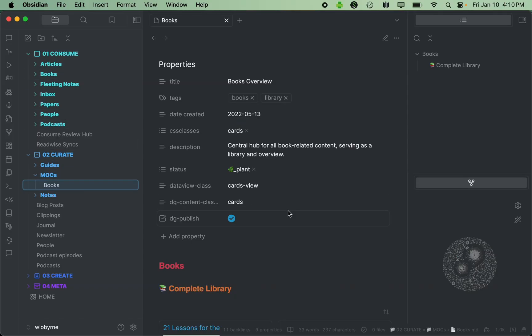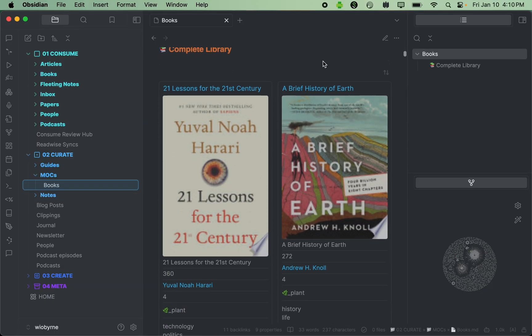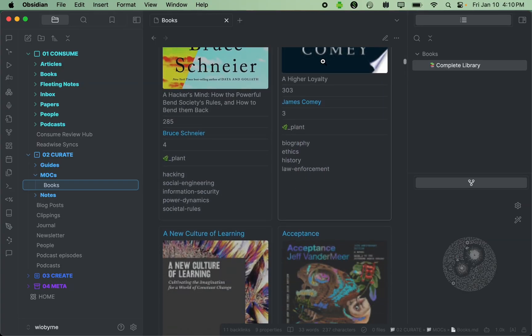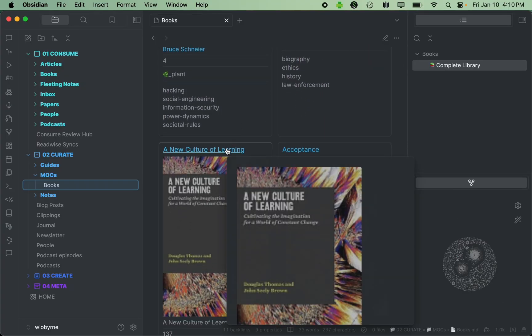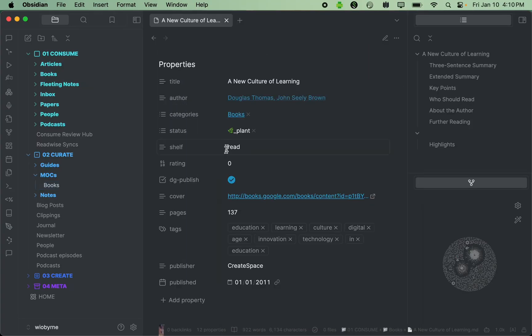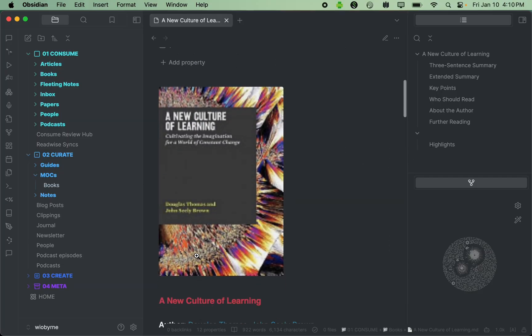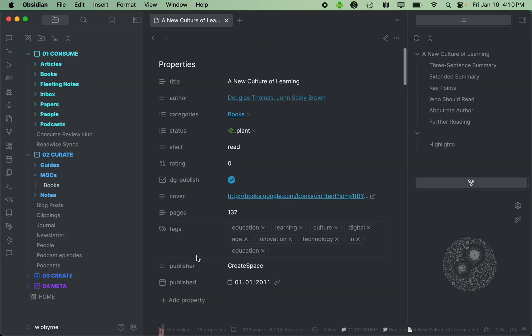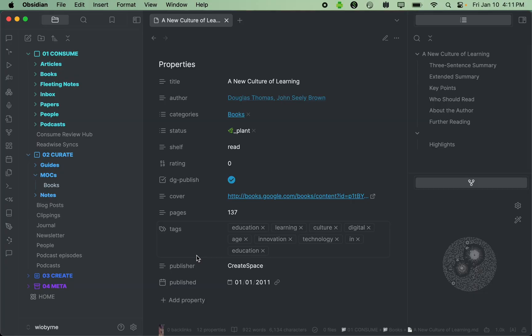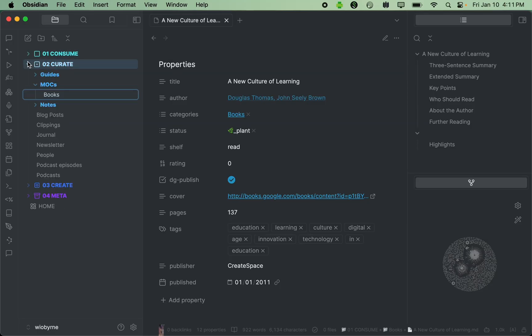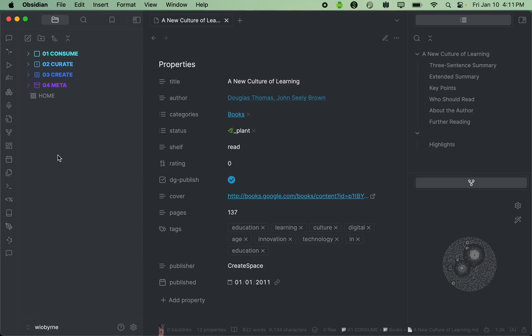I also have here in curate this idea of MOCs or maps of content. A map of content is this idea that if I have all of these, if I go into consumption and I go to books, this list of all the books, I've got 100 or more books that I've read, this list of books might be a little bit challenging to make sense of. So if I go to the MOC or the map of content, I can go in and I can see what all of these look like over time. So I can scroll through and say, oh, I forgot that I read A New Culture of Learning. Let me open that book up, and now I can see the book note for that. The idea here is that the curate space is a space where I'm taking some of my ideas, I'm pulling these threads together and trying to make sense of it. This will be a way to pull these threads together and try to connect the dots. Consumption is primarily other people's content. Curation is where I'm pulling these threads together and trying to make sense of it.